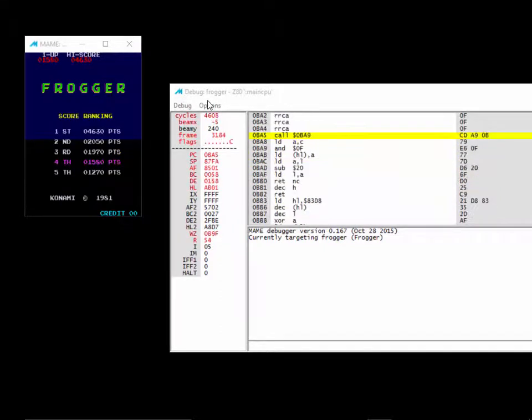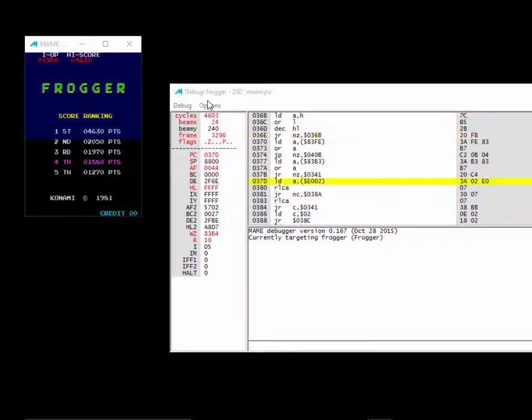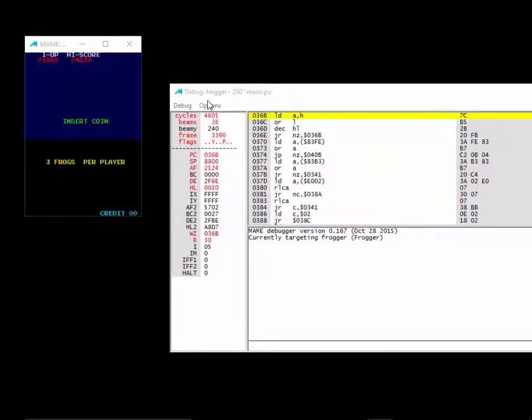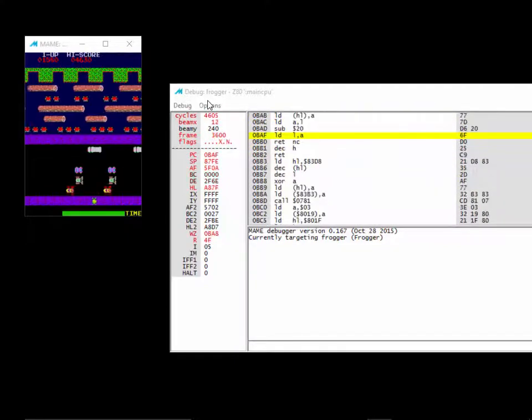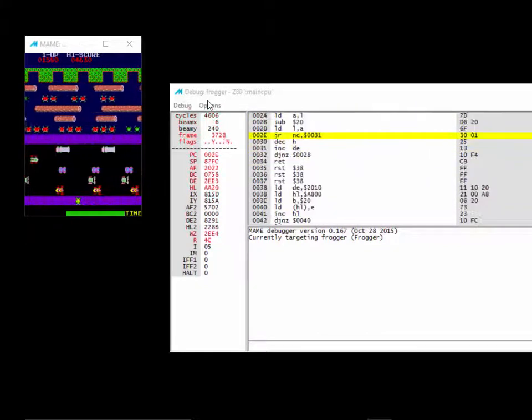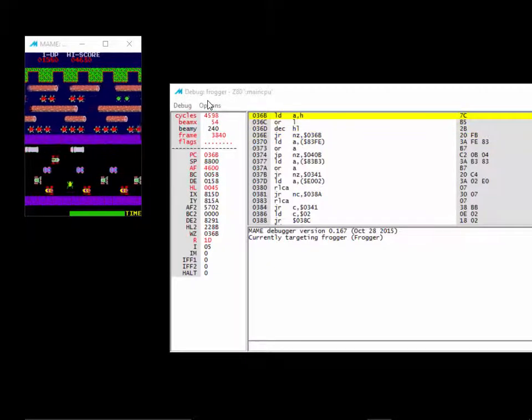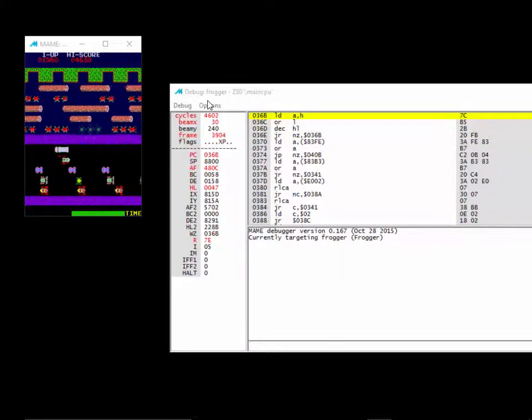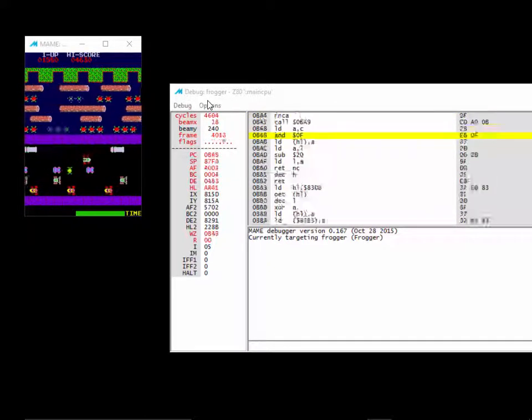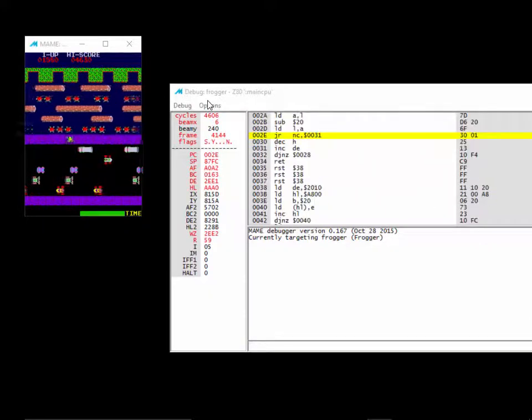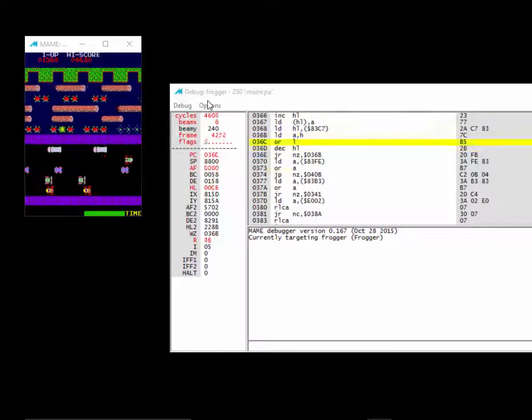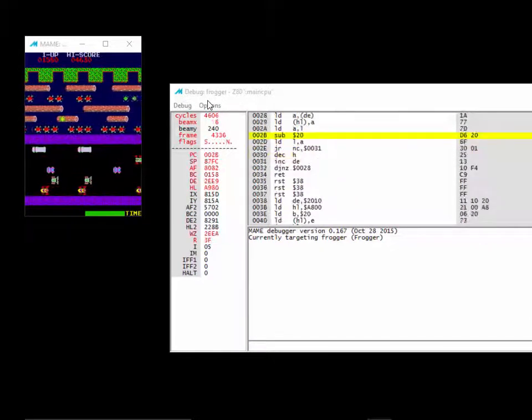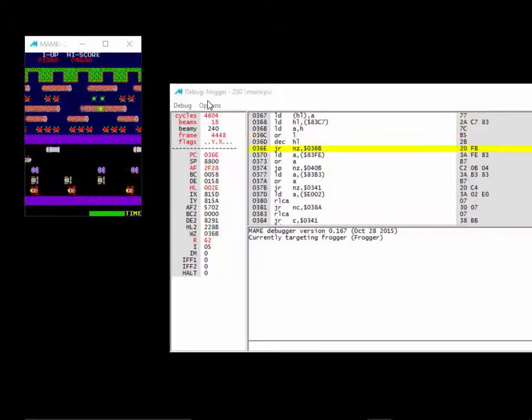We're going to figure out where the credits are stored in RAM. We're going to figure out how to find that, number one. Then we're going to validate our findings. And then we're going to figure out how that data gets set.